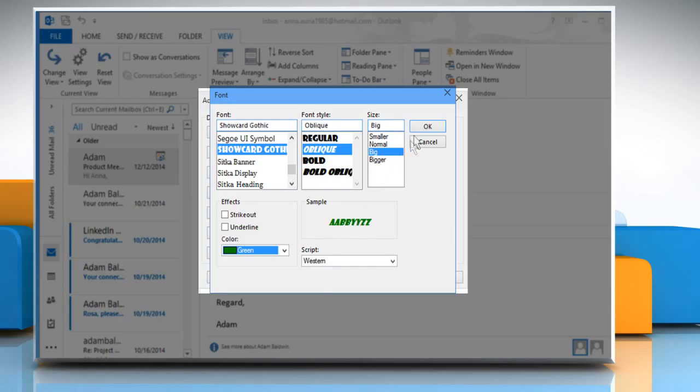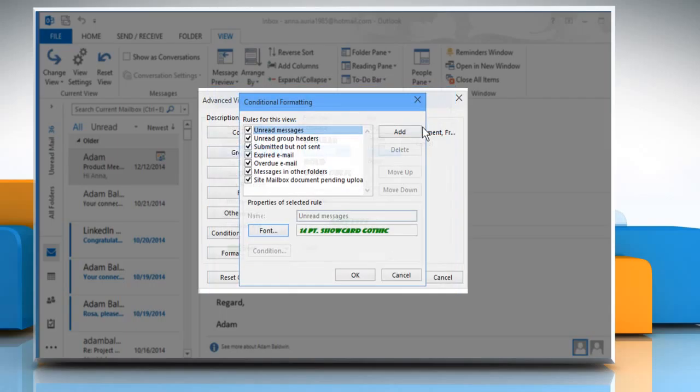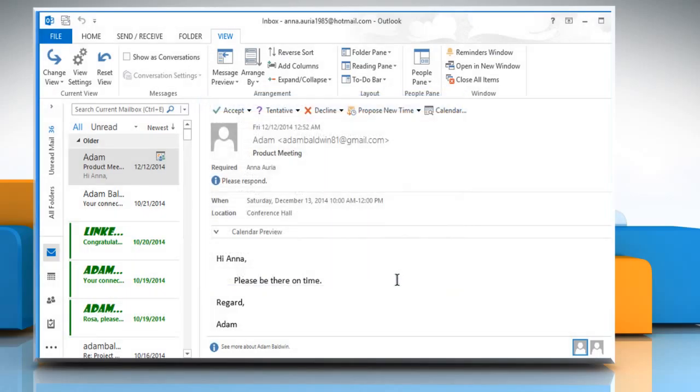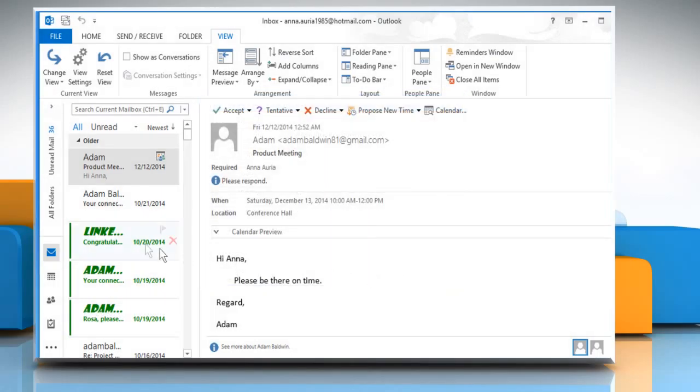Once done, click on OK. Click on OK again to close the Conditional Formatting window. Click on OK again and you can see that the default font for new messages has been changed.